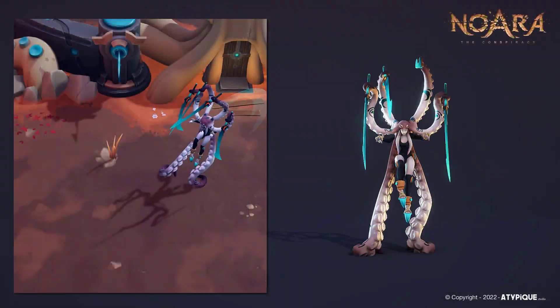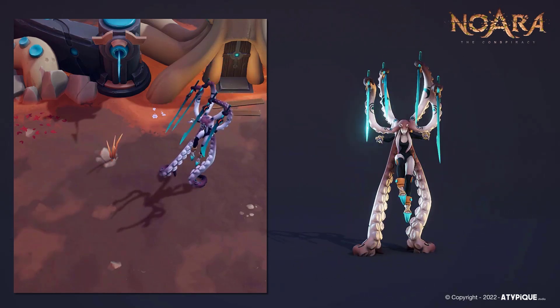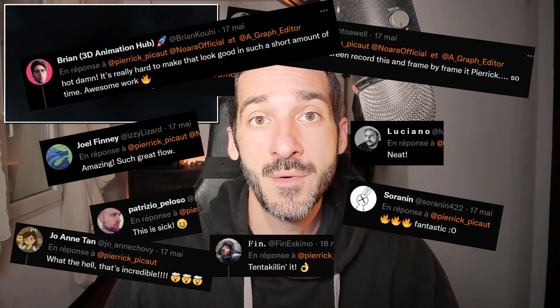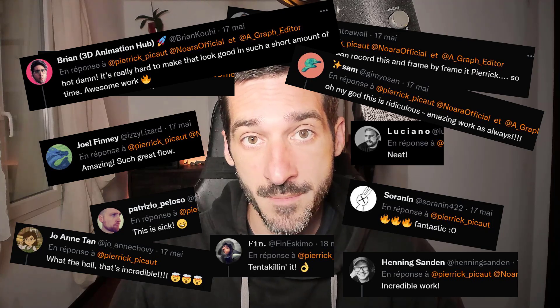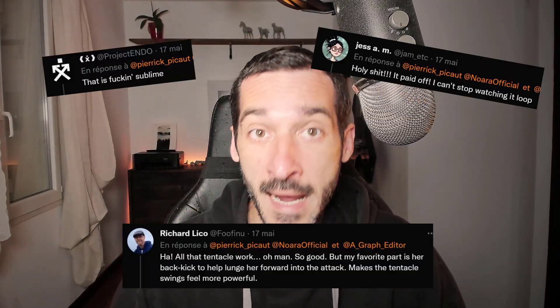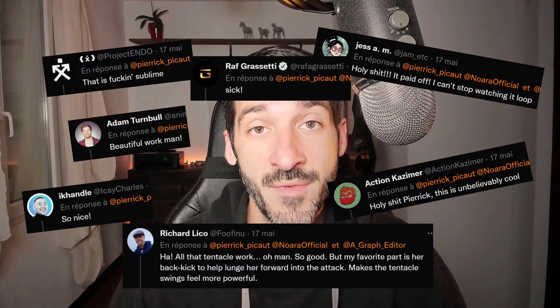Last week, I published an animation of Kalinga, the Kraken Queen from the game Nora: The Conspiracy. It made quite a lot of success and I received a lot of supporting words from you, the community, but also from amazing artists I really look up to. Thank you for that.